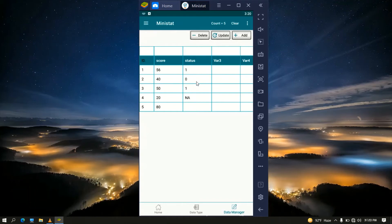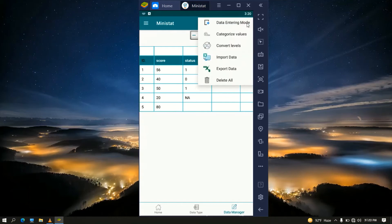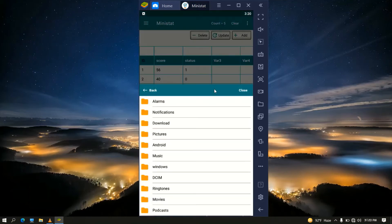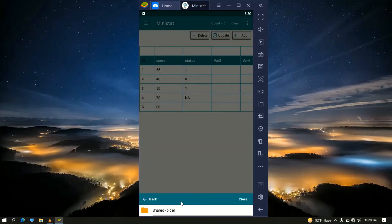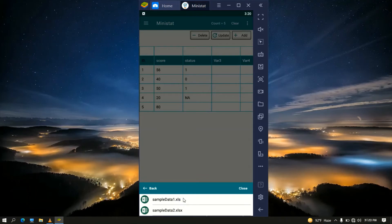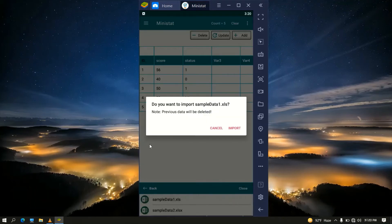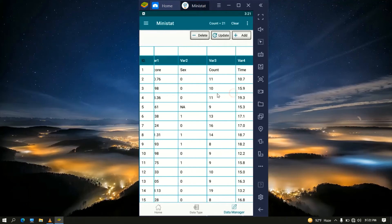Now let us import data from phone storage. Click More and select the Import Data option — files inside storage are listed. I have saved data inside the DCIM/Share folder where we see two Excel files: sample data one and sample data two. I'll select sample data one. A pop-up with an alert message appears, warning that the previous data inside MiniStat will be deleted. It's just a reminder to export first for backup. Click Import and our data has been successfully imported.